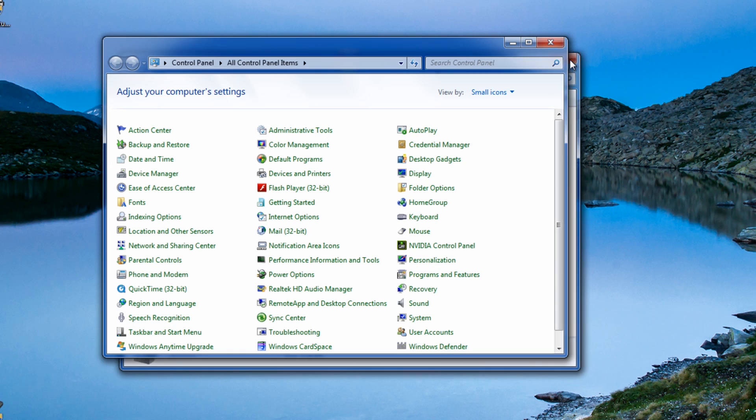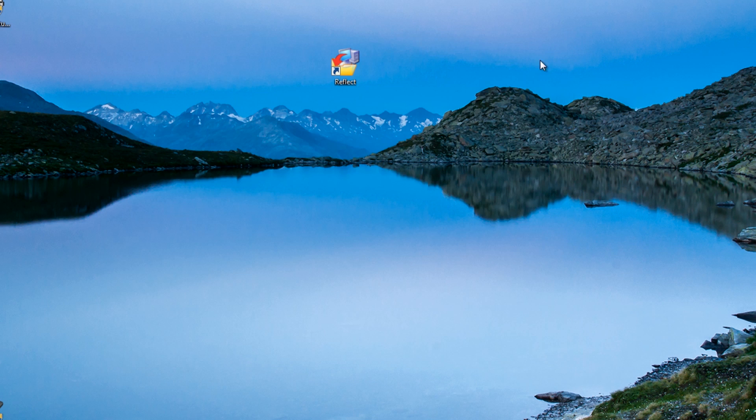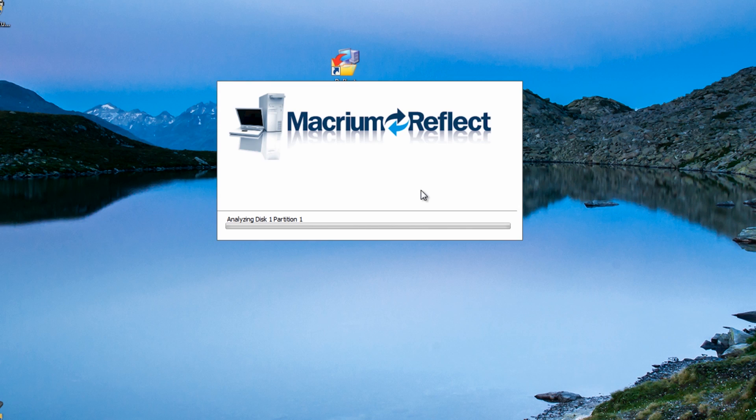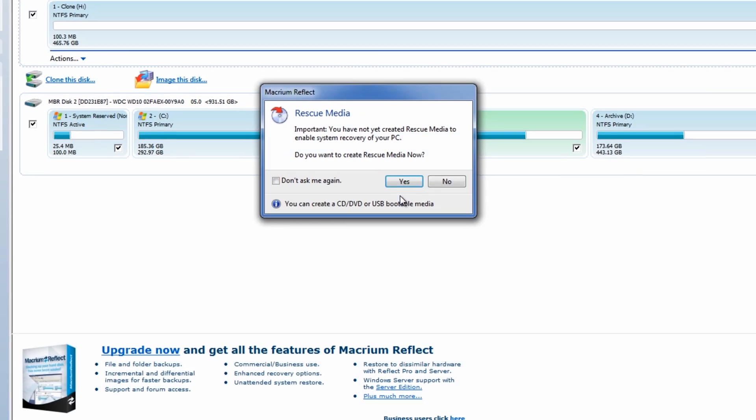Close these off. Don't need those anymore. And what we want to do here is click on the Reflect icon. This is going to open up Macrium Reflect.